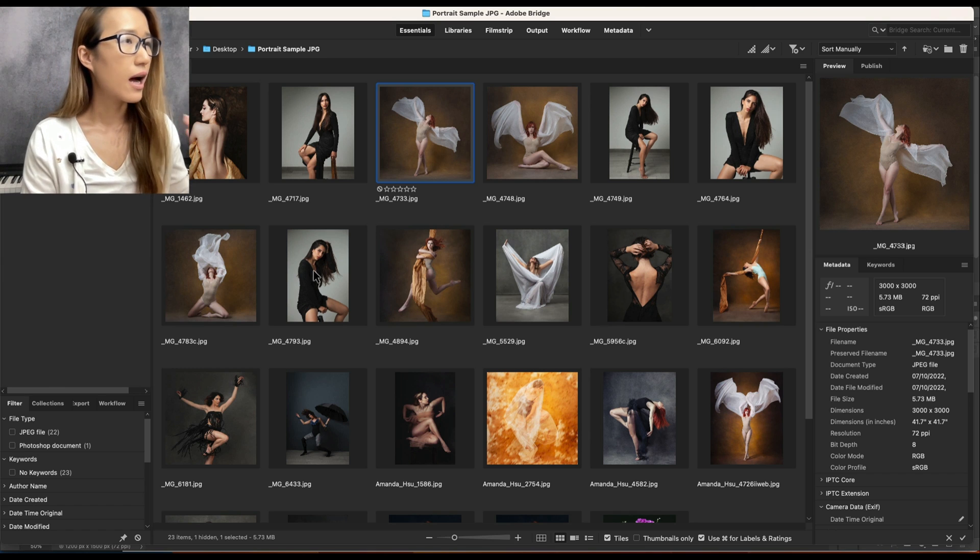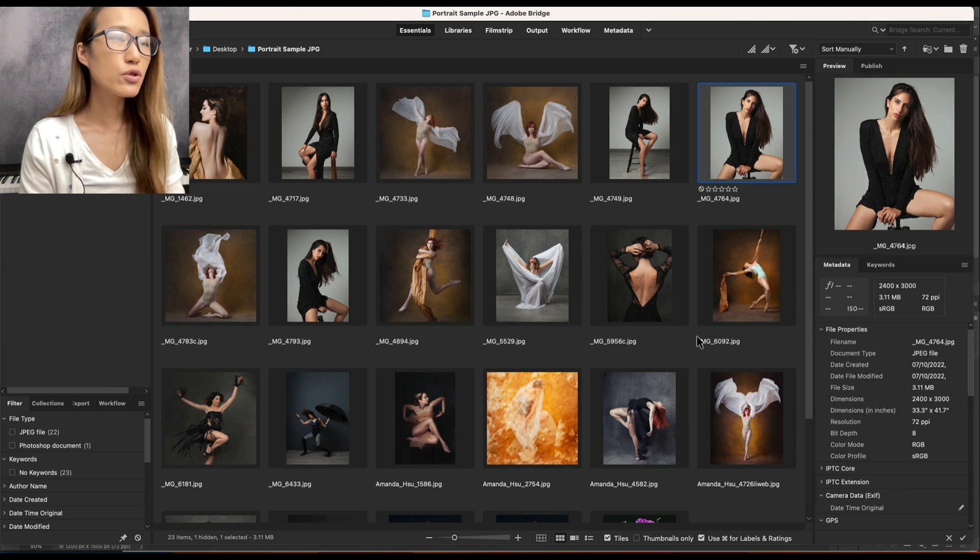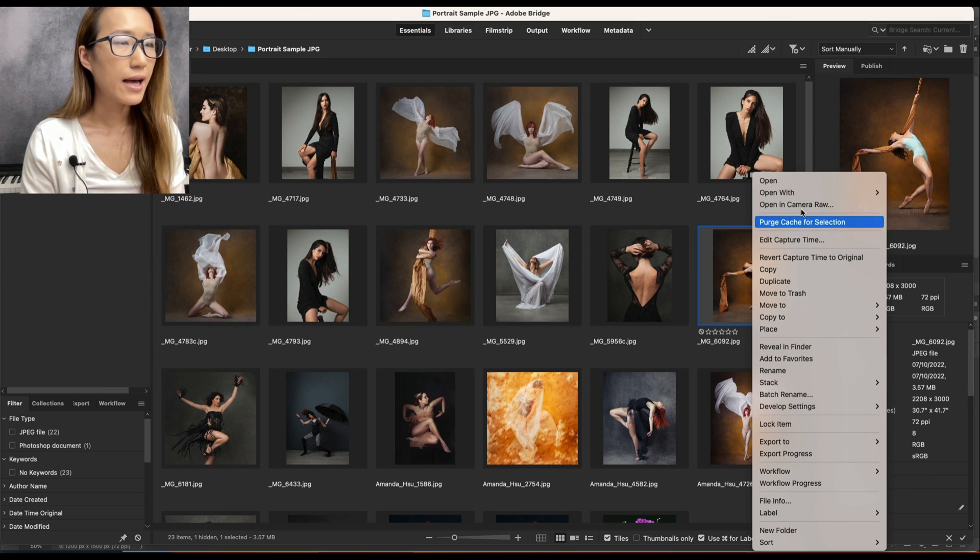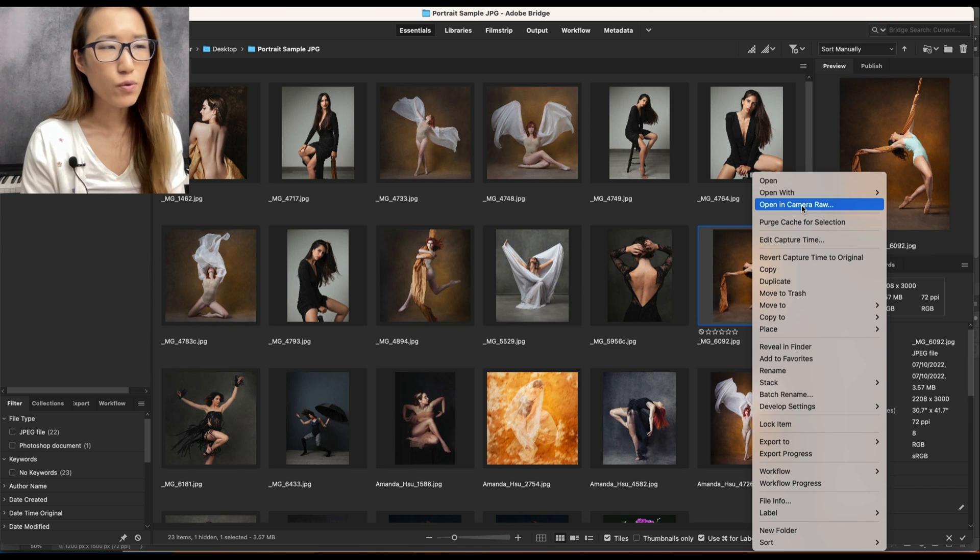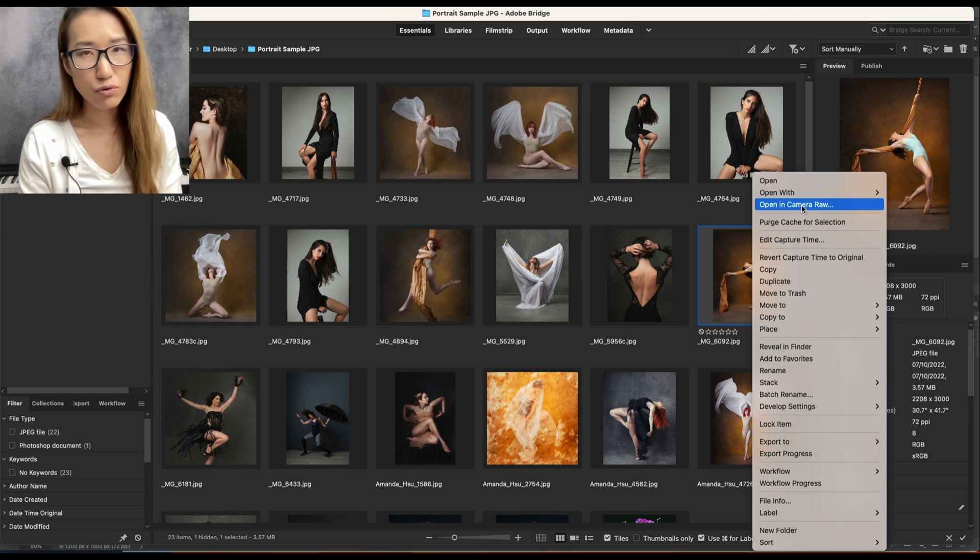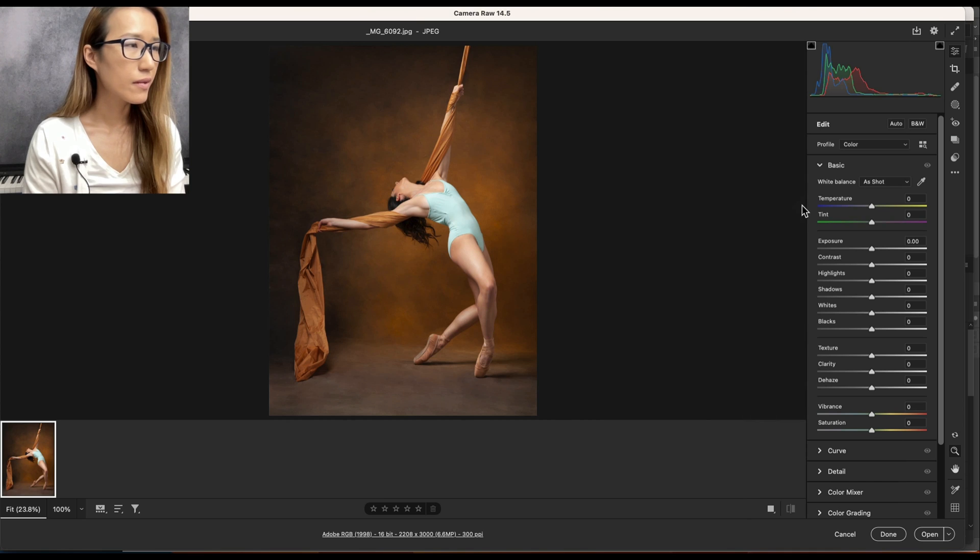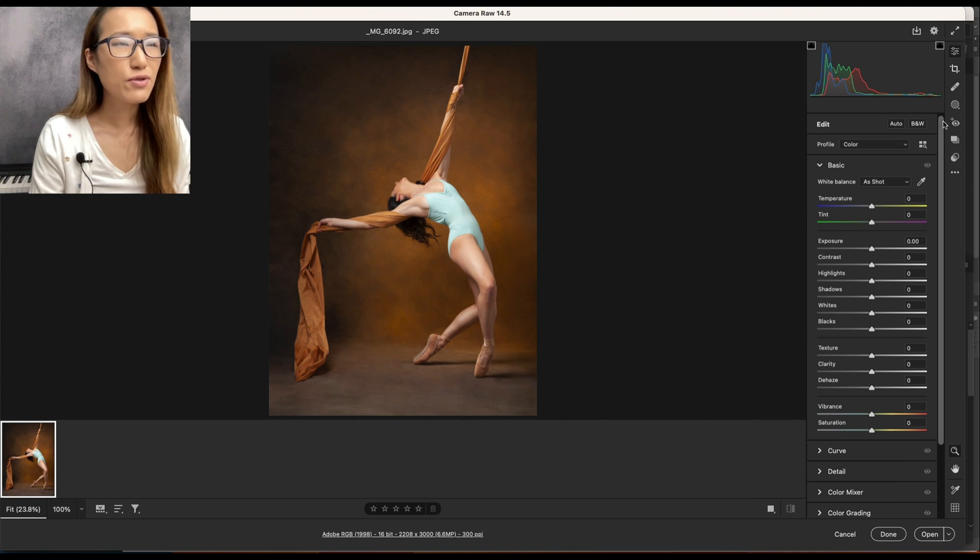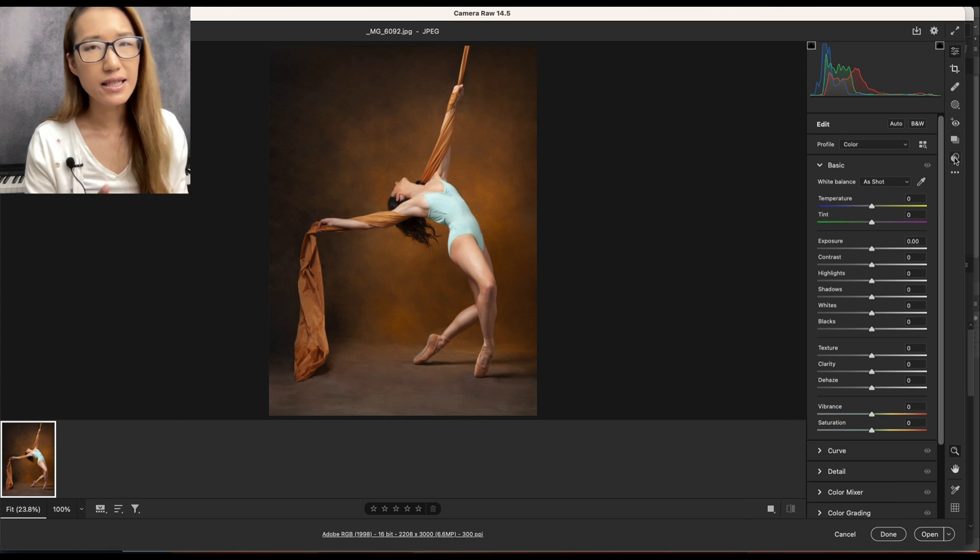The first one I'm going to share with you is from Adobe Bridge. I'm just going to right-click on an image and then you will see 'Open in Camera Raw'. Once you open it, on the right-hand side you can see this icon that is Preset, so click on that one.